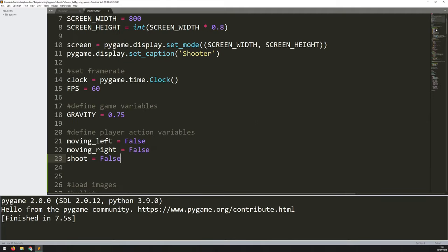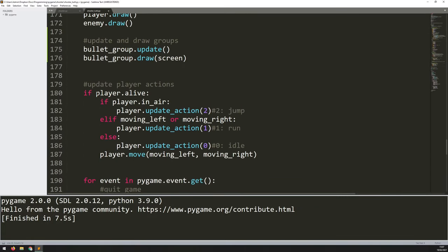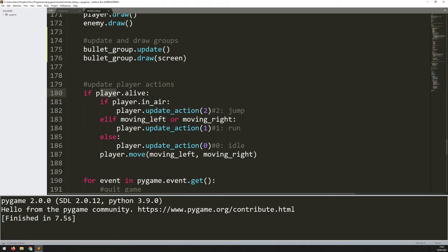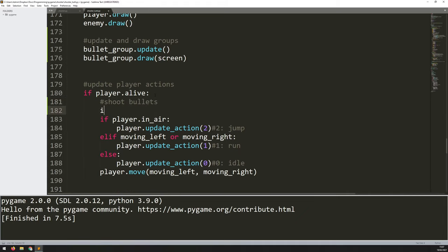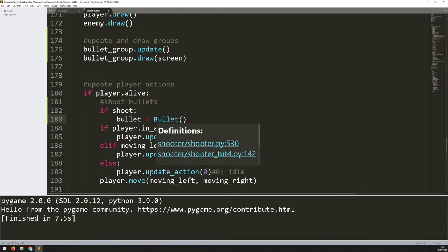With the trigger defined, I process it in the main game loop under 'look for player actions'. As long as the player is alive, I look for actions. Above jumping and running, I add 'shoot bullets': if the shoot variable is true, I create an instance of the bullet class. I put bullet = Bullet(...), and pass in the x and y coordinates and direction as arguments.